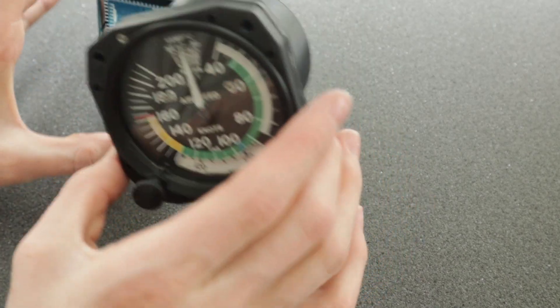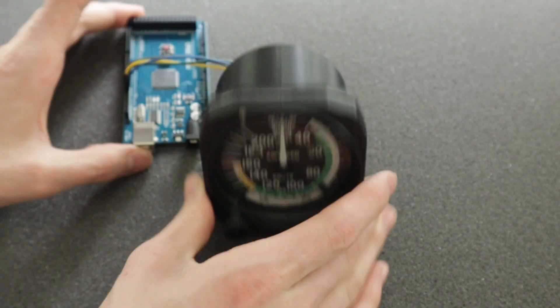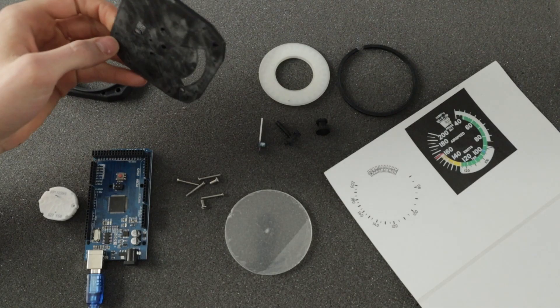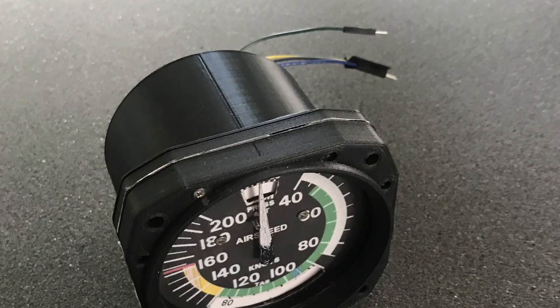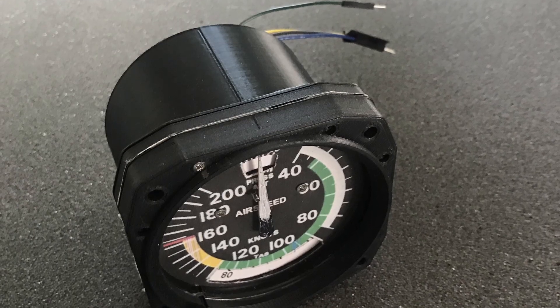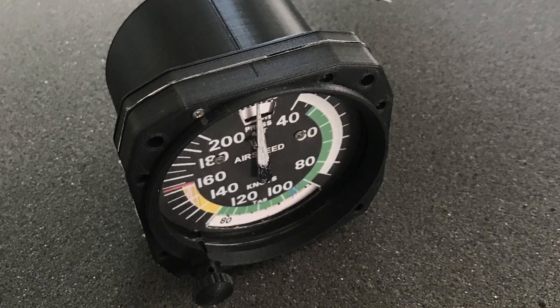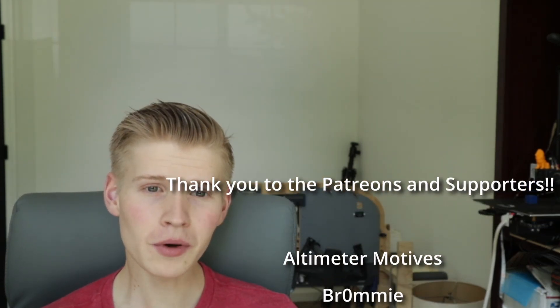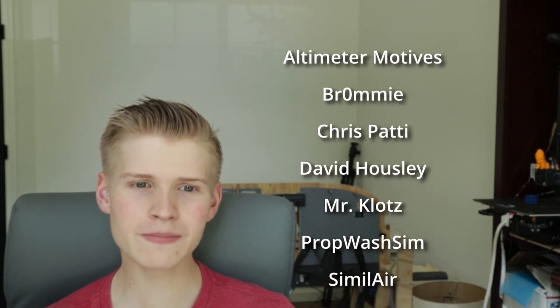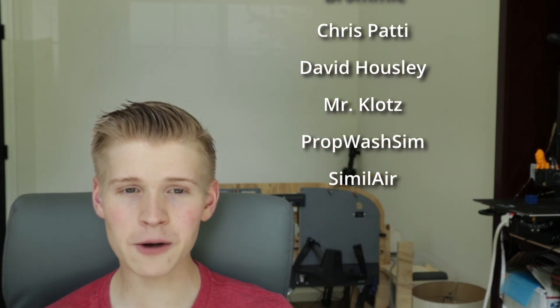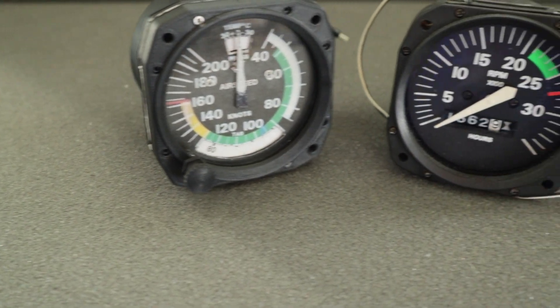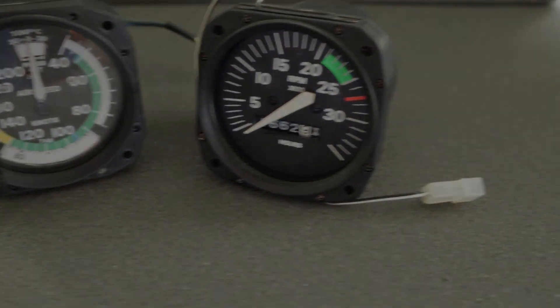If you'd like to support builds like this in the future consider supporting on patreon that helps cover some of the development costs and helps keep the plans free also if you want all of the plans to my entire simulator back here you can visit the github down below and just download all the files at once now we've built this awesome airspeed indicator for the Cessna 172 if you're interested in other builds check out my other videos and also check out my website captainbobsim.com I'm selling these as kits and assembled so if you'd like to purchase one go visit the link in the description below thank you as always to the supporters of the captain bob youtube channel including altimeter motives aviv bromey chris pady david housley john carr mr klotz propwash sim and similar I hope you have an absolutely fantabulous rest of your day and have a good one